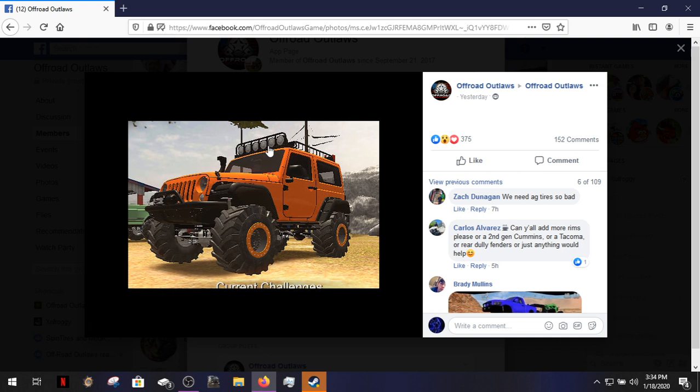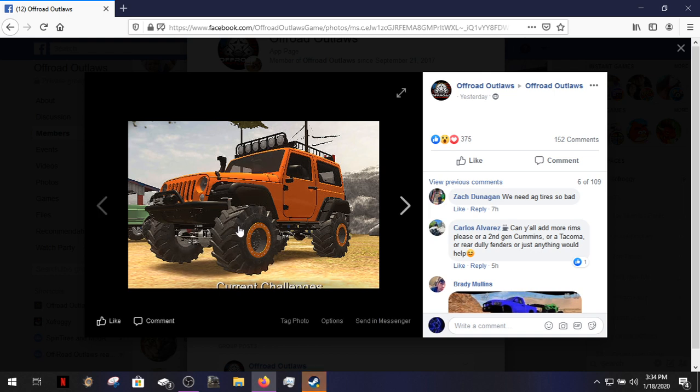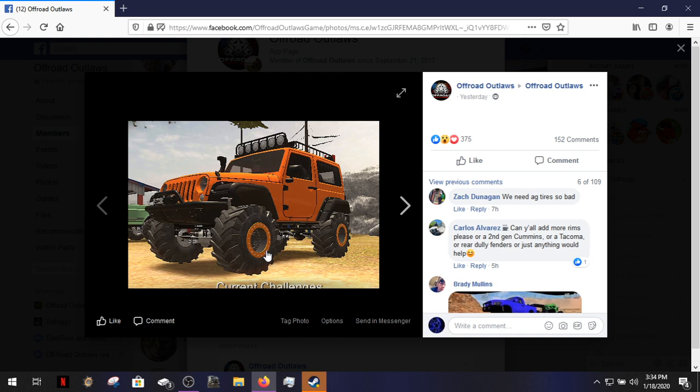Now there's no actual date or anything for this coming out, but there are new tires as you can tell right there. New tires, tractor tires finally, and it also looks like there are new rims.